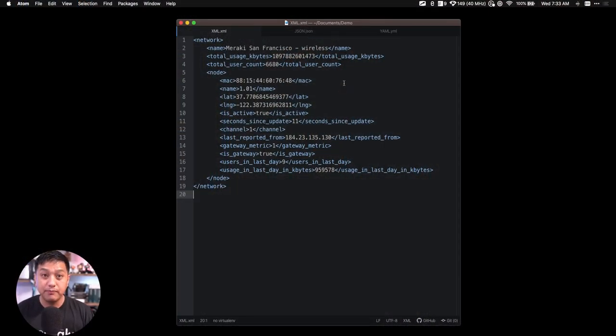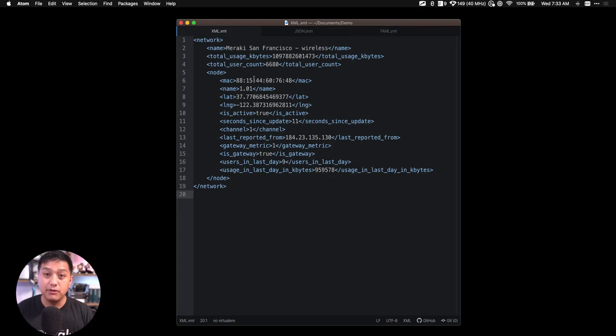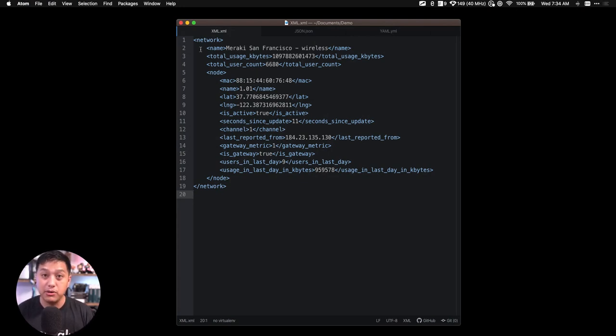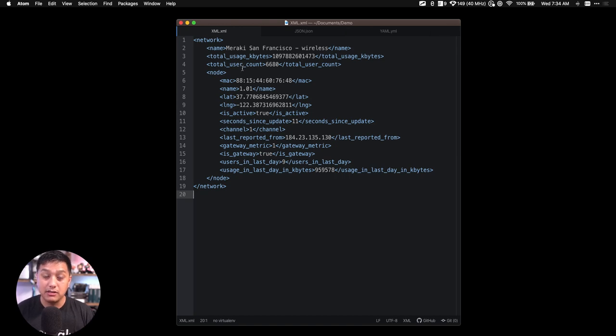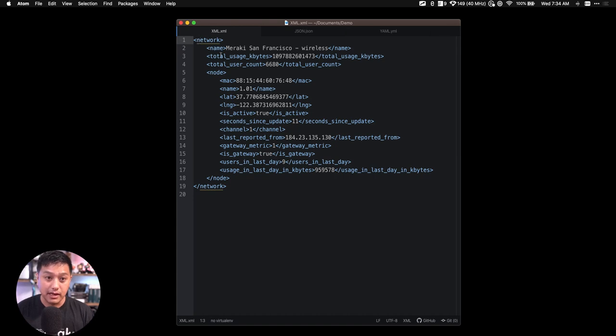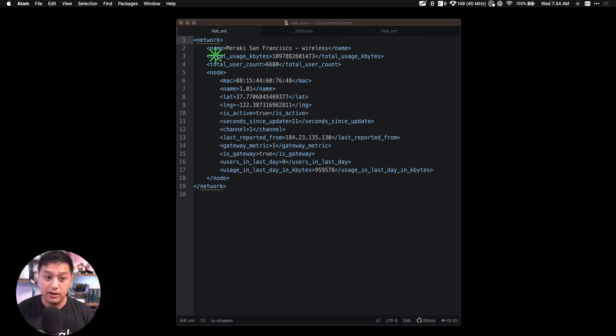So let's take a look at the structure of XML. Here, I have the output from the Meraki Sandbox that I used to query using Postman, and XML has a tree-like structure, and it begins with a root element here at the top, and then it contains child elements. So here's the root element and the various child elements.